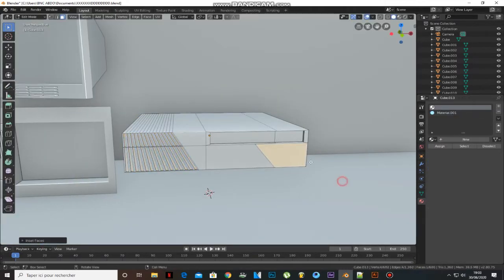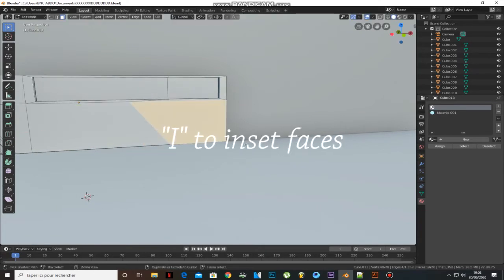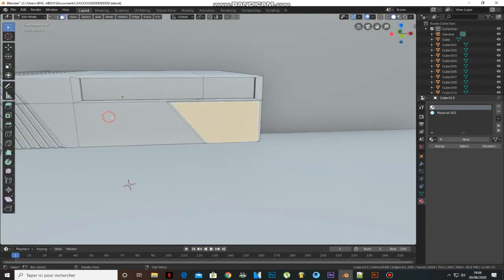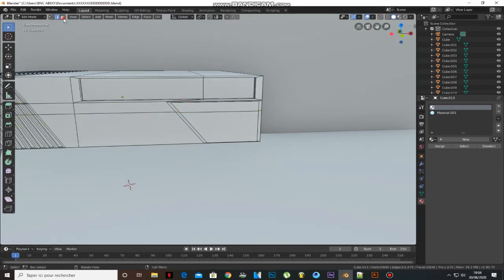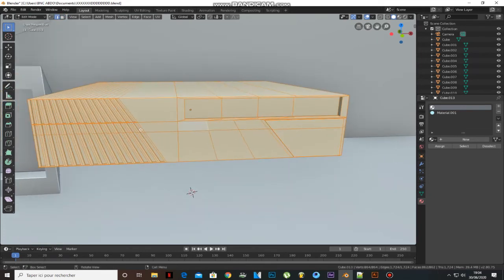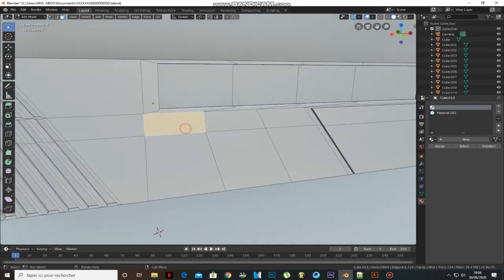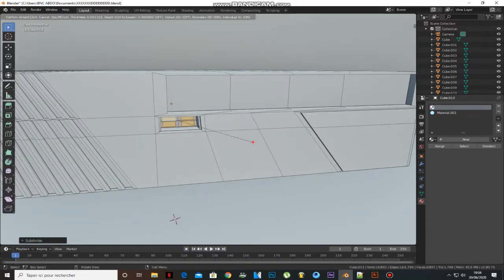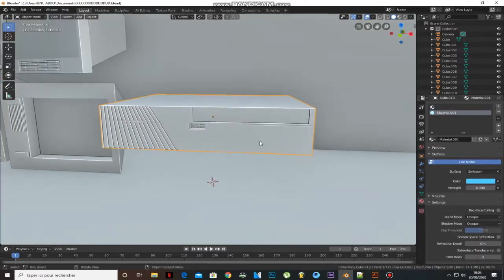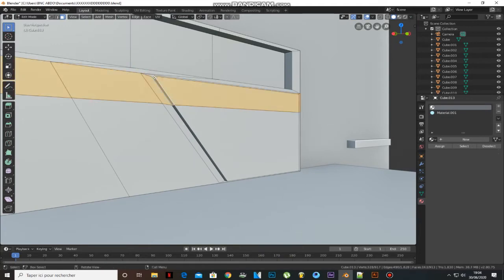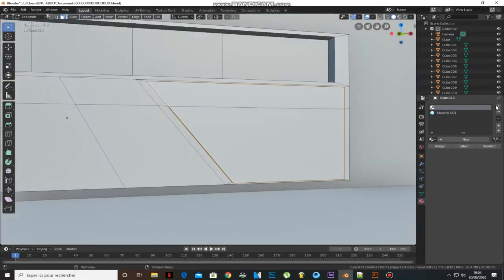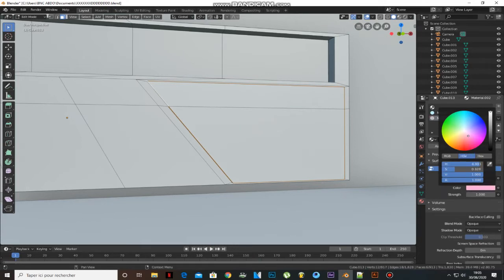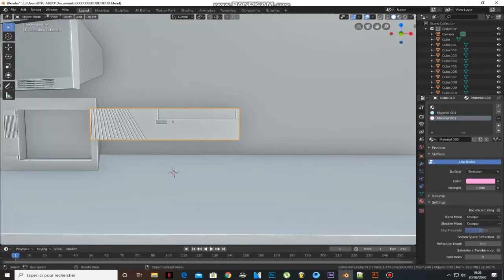Let's add some detail to the PC. Add another emission material with a different color and click Assign. And you will have something like this.